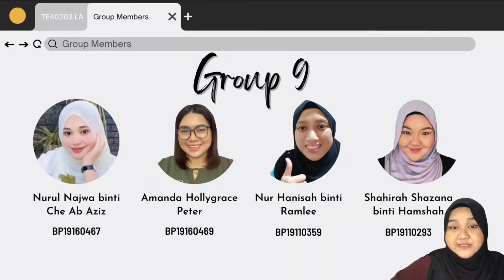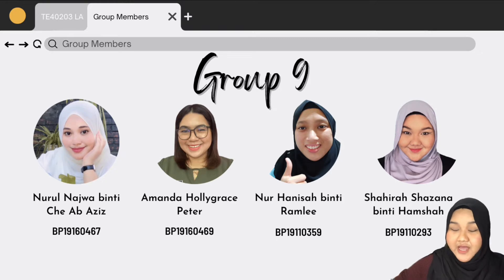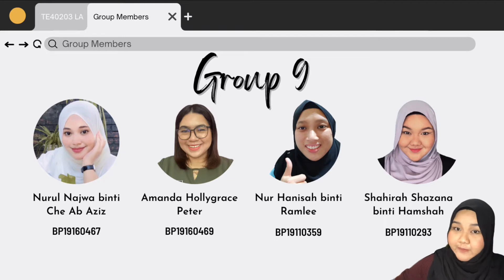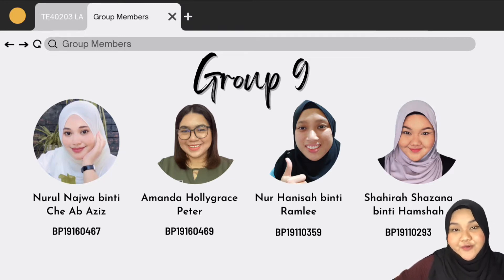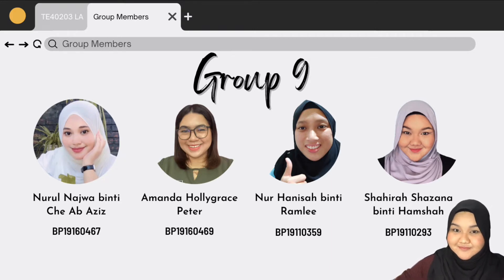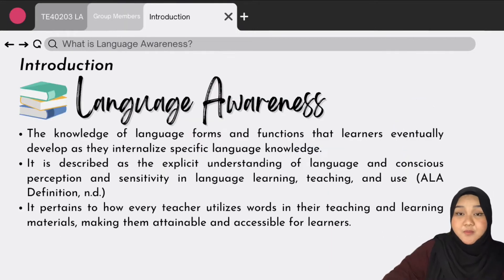Assalamualaikum and hi. I am Shahira Shazana Hamshah, together with my group members Nurul Najwa Binti Che Abdul Haziz, Amanda Holygrass-Peter, and Nurhanisa Binti Ramli from Group 9. We will be presenting our group work assignment.